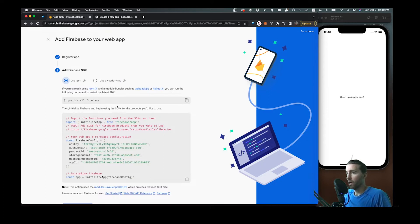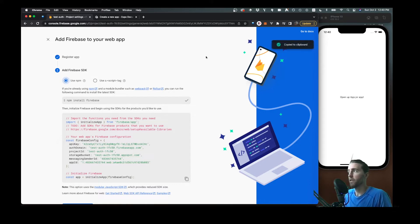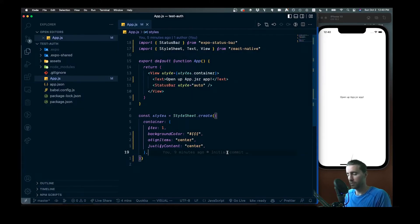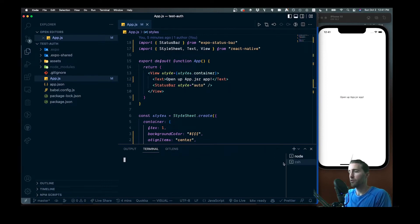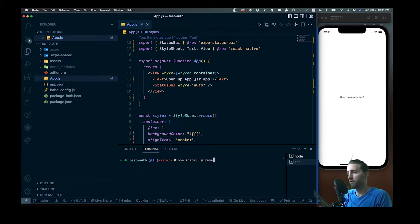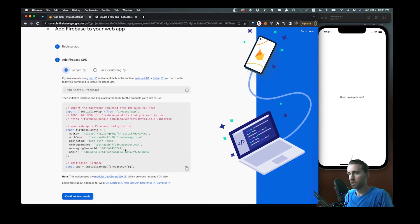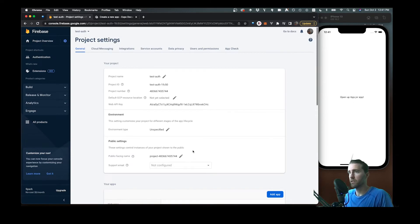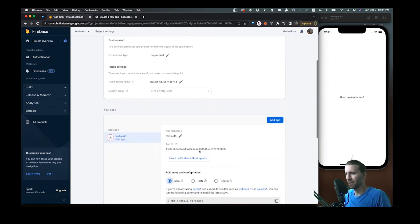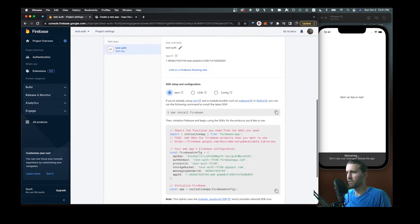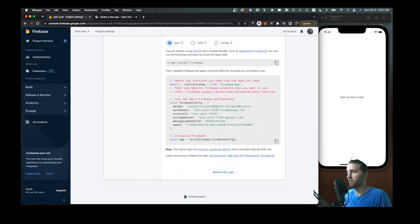Come over to Firebase.com and let's configure things. First you're going to sign up for an account, and then you'll see you can go to your console. We have a few projects here — we're going to create a new project, call it 'test-auth', and continue. You can add analytics if you want, but we don't need that for this one. Then it will just create our project like that.